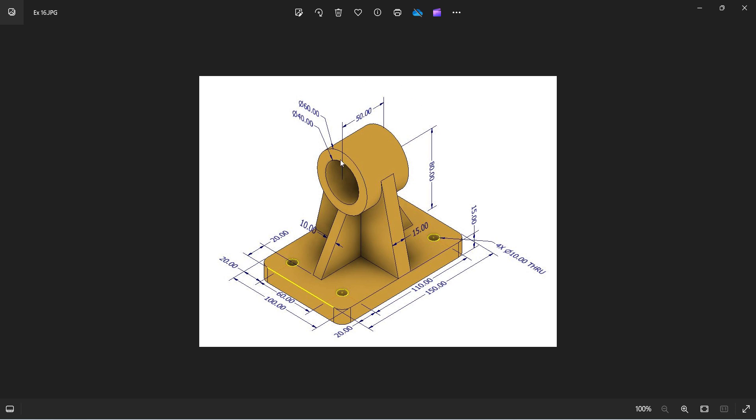Now you can see there is one round pipe. The dimension of the pipe is outer diameter 60 and inner diameter 40. Length is 50mm from the base. The height of the center of the pipe is 80mm.